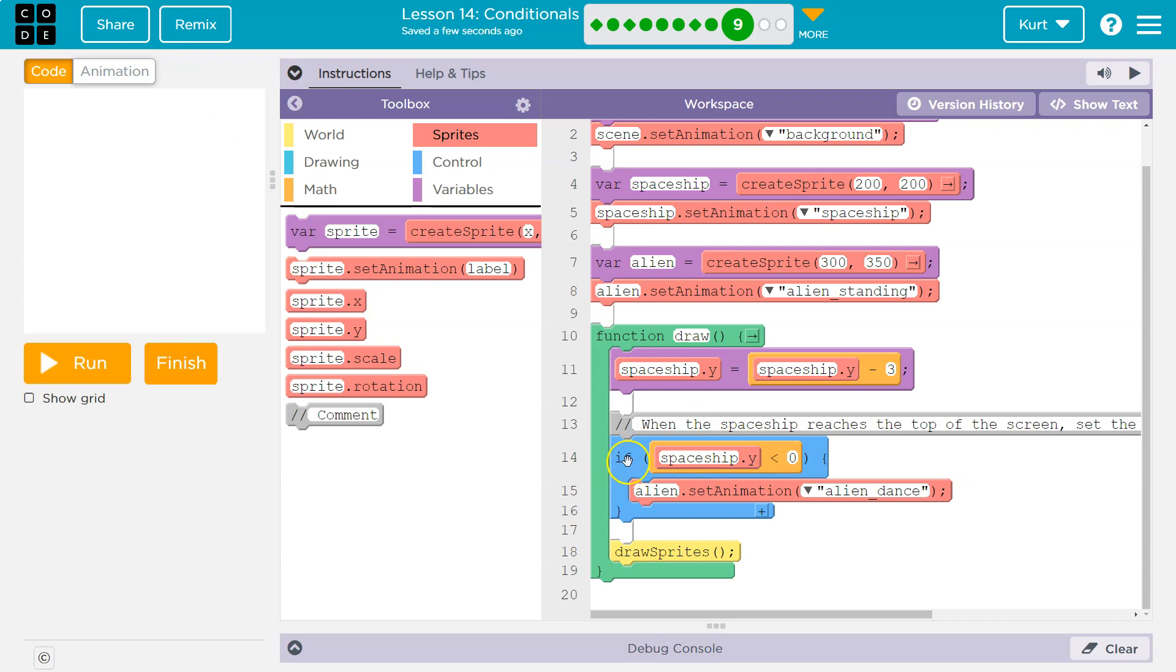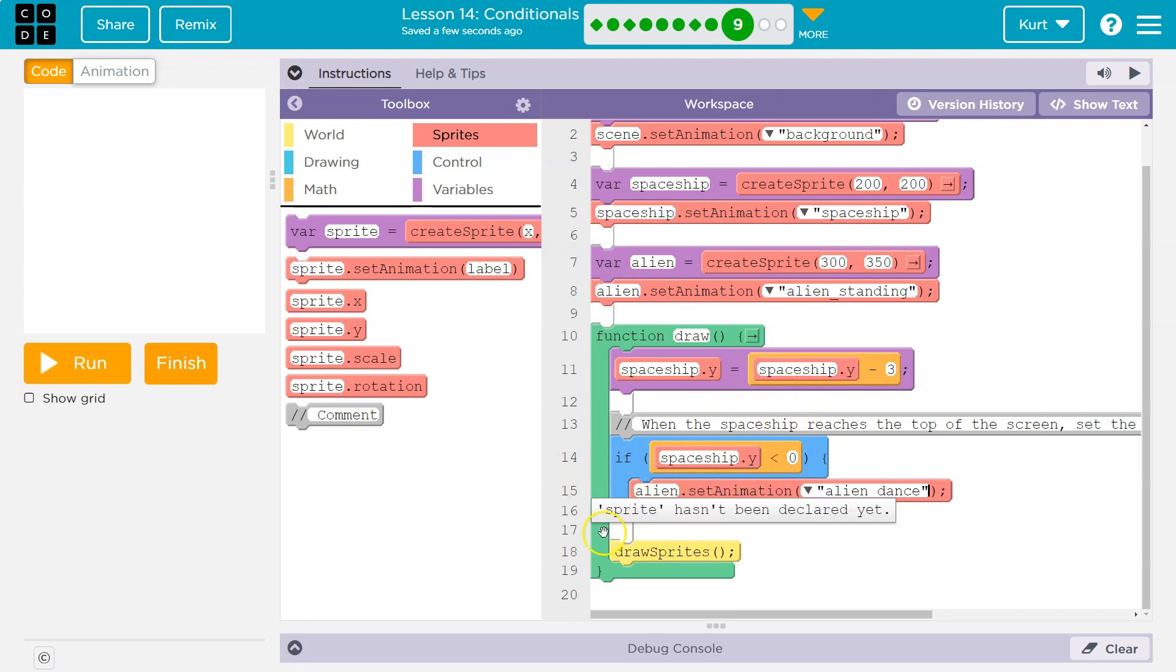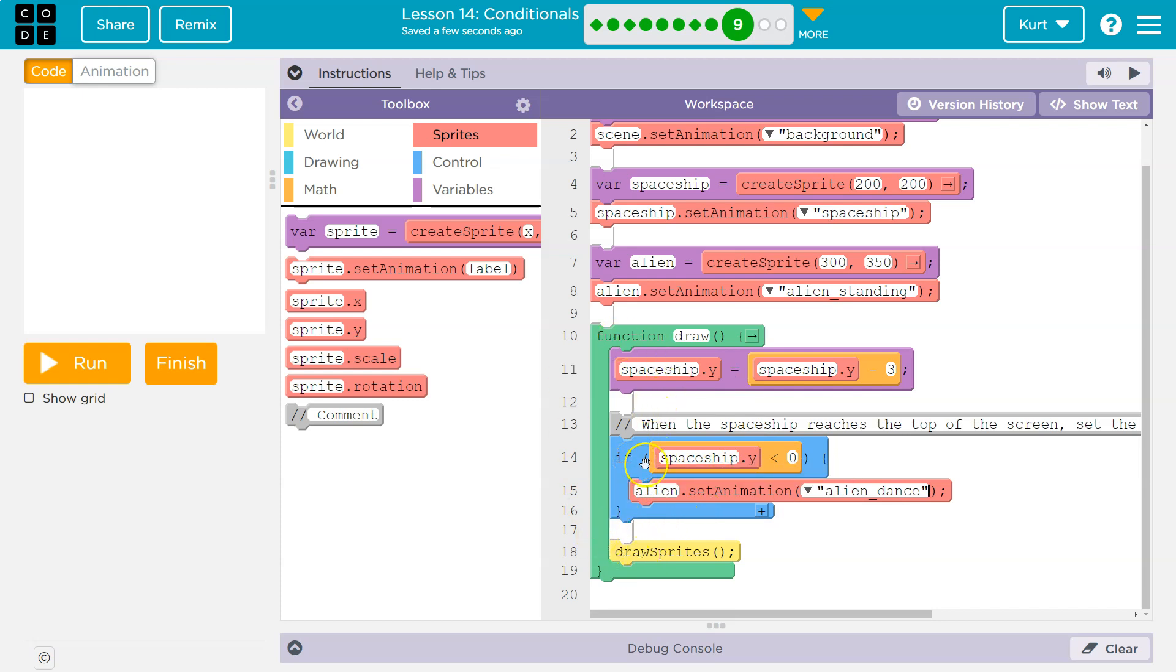So we'll say we're asking the computer if spaceship.y is less than zero. Well, what if it's at 197? This is false. The computer does not run this code in the blue mouth thing. It's false. It skips over it. But it just keeps running like normal. We then check again.